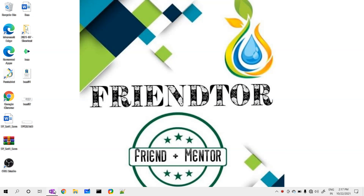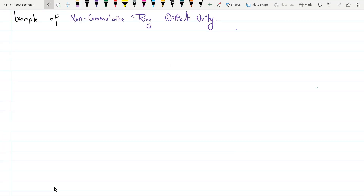Hello friends and welcome to this video. In this video I am going to give you an example of a non-commutative ring without unity, and prove that it is a non-commutative ring without unity.